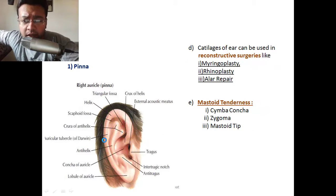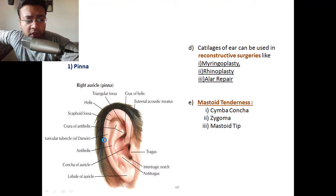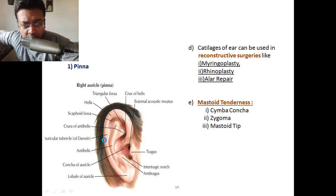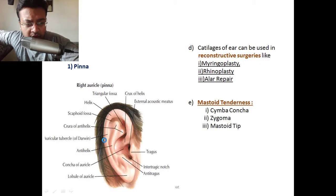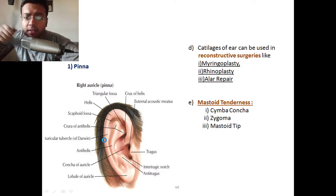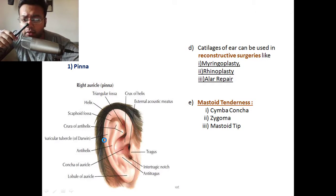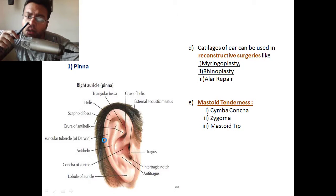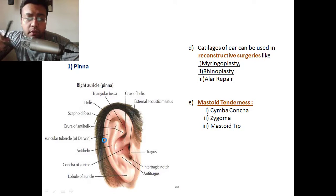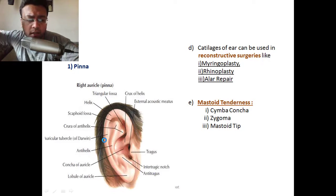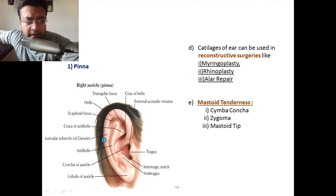The cartilage of the ear can be used in various types of reconstructive surgeries — like myringoplasty, meaning reconstruction of the tympanic membrane; rhinoplasty, meaning cosmetic reconstruction of the external nose; and LR repair.